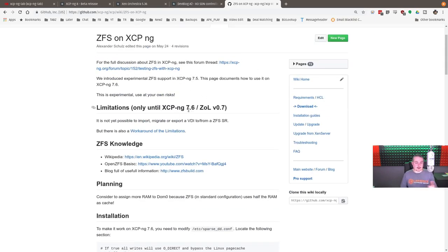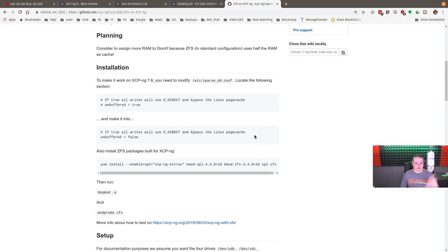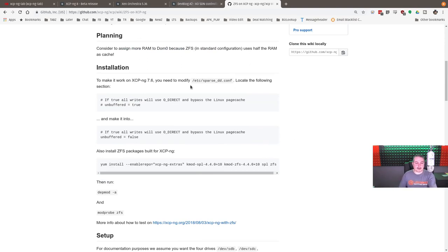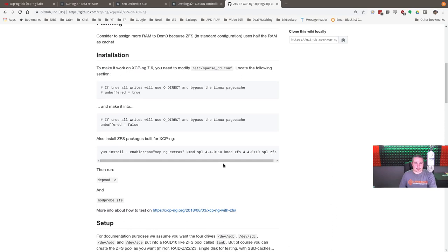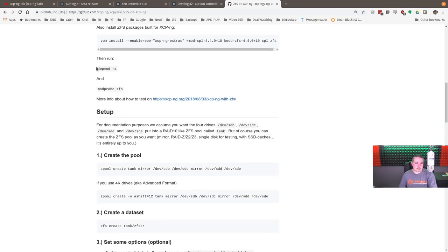Granted, like the limitation of being able to transfer VMs went away. It looks like in version 7.6. And it is running ZFS on Linux, in case you're wondering. This is nothing BSD related. They have the instructions on how to enable it, how to turn it on. And it's pretty easy.